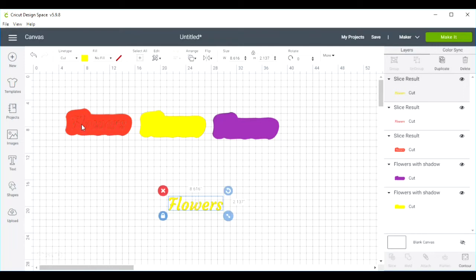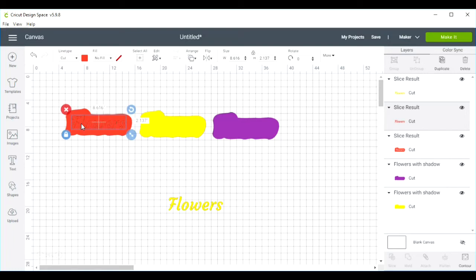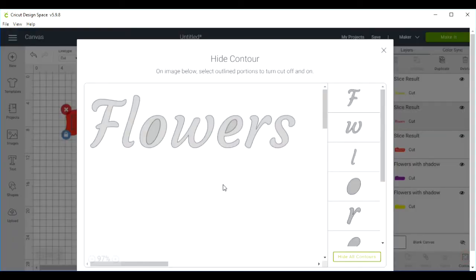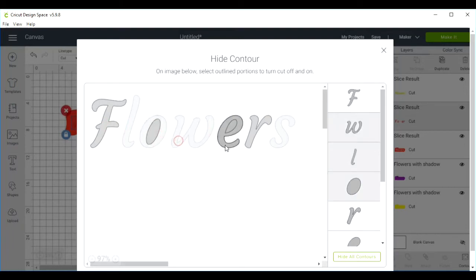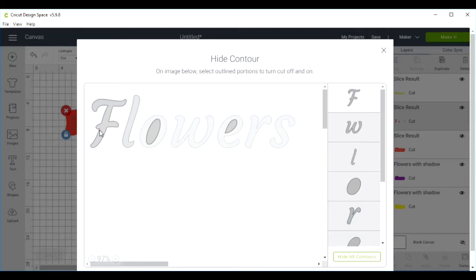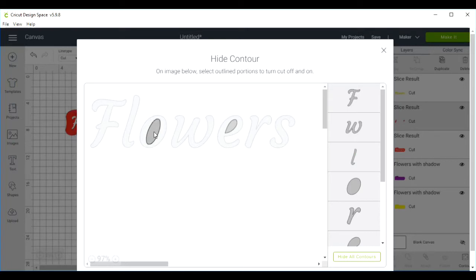You'll notice it's also going to cut out the center of the O and the dot of the E. So you want to just click on the sliced out flowers. We're going to come and contour everything out except for these centerpieces, which we're going to want to keep. So all we're going to have is the center of the O and the center of the E.